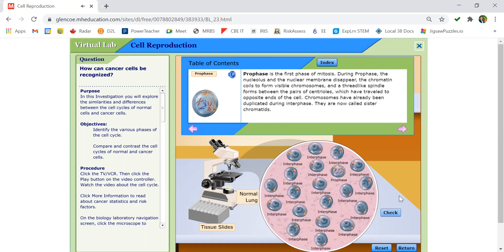Pause the video now to record the number of cells in interphase as well as the four phases of mitosis. Remember the four phases of mitosis are prophase, metaphase, anaphase, and telophase.